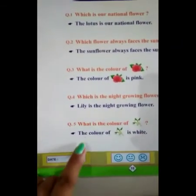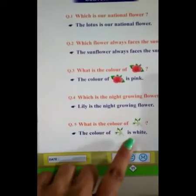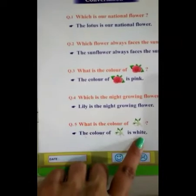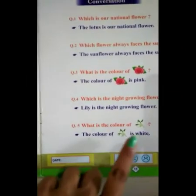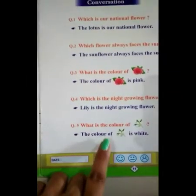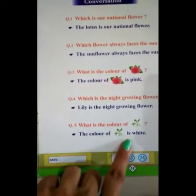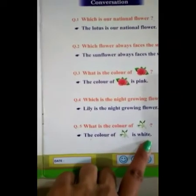The color of jasmine — white. The color of jasmine is white. The color of jasmine is white.